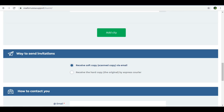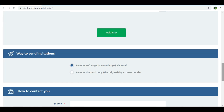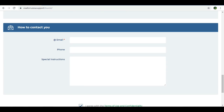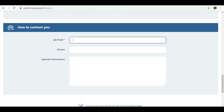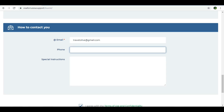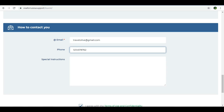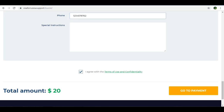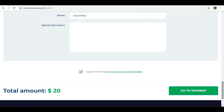If you want only mail delivery, you can add a soft copy. Hard copy has a textual charge. Enter your email address and phone number. Then click Agree and go to payment.